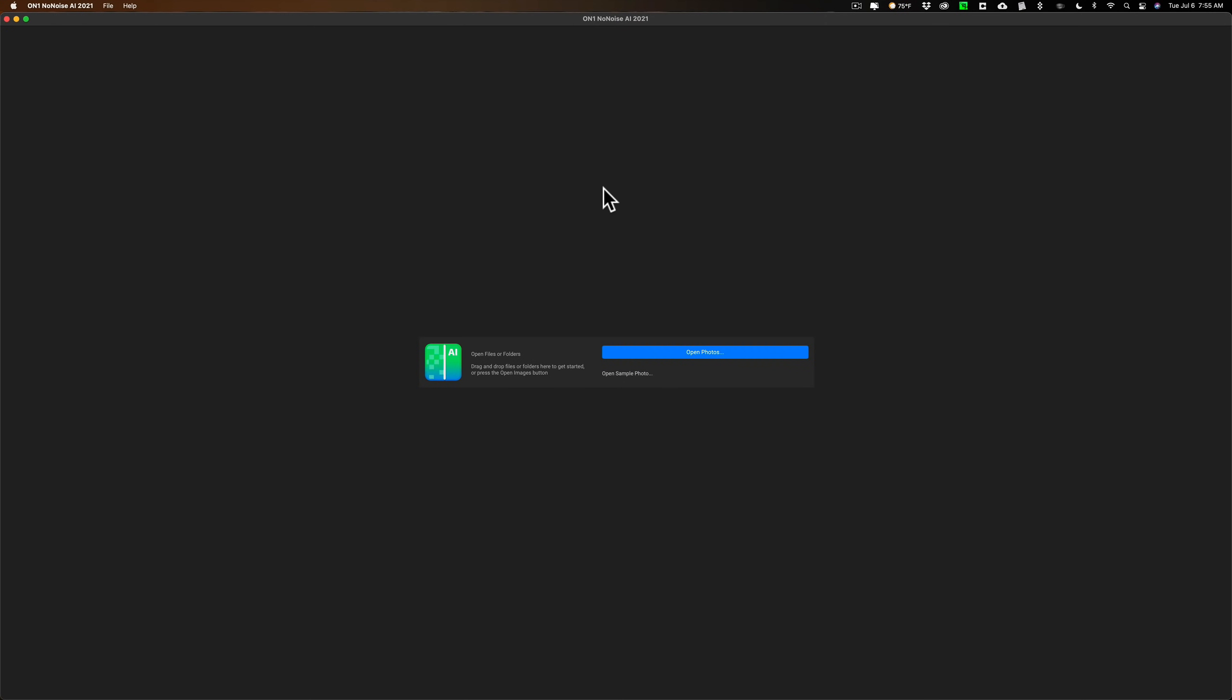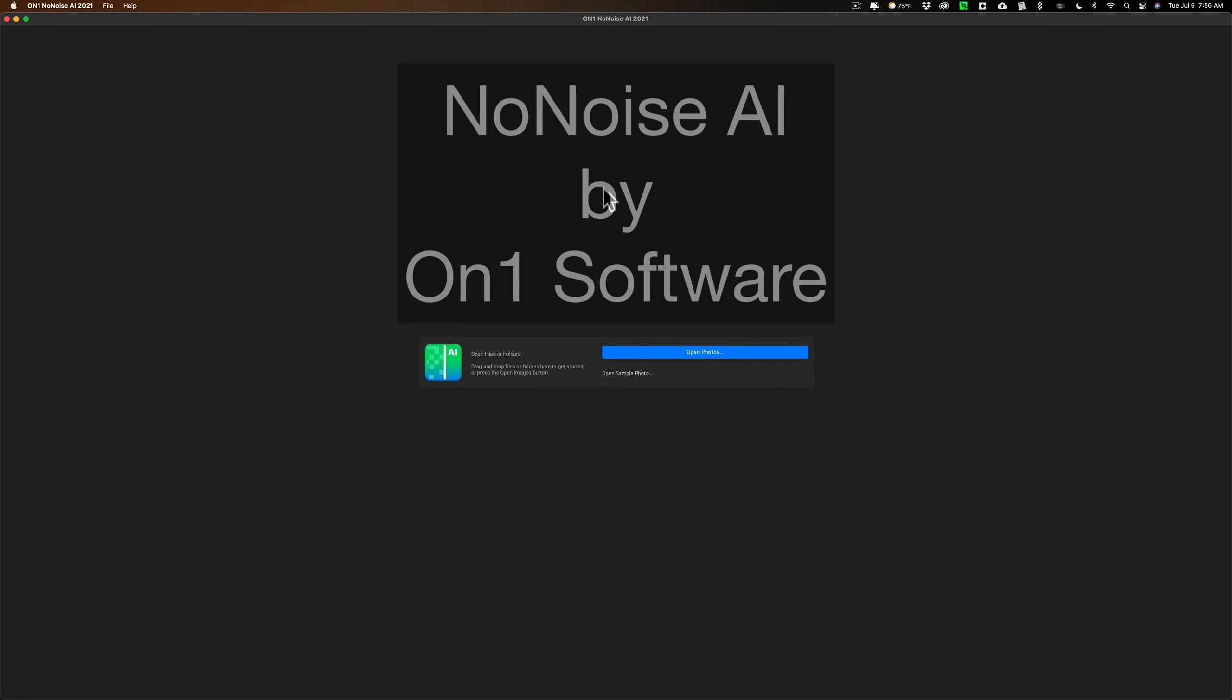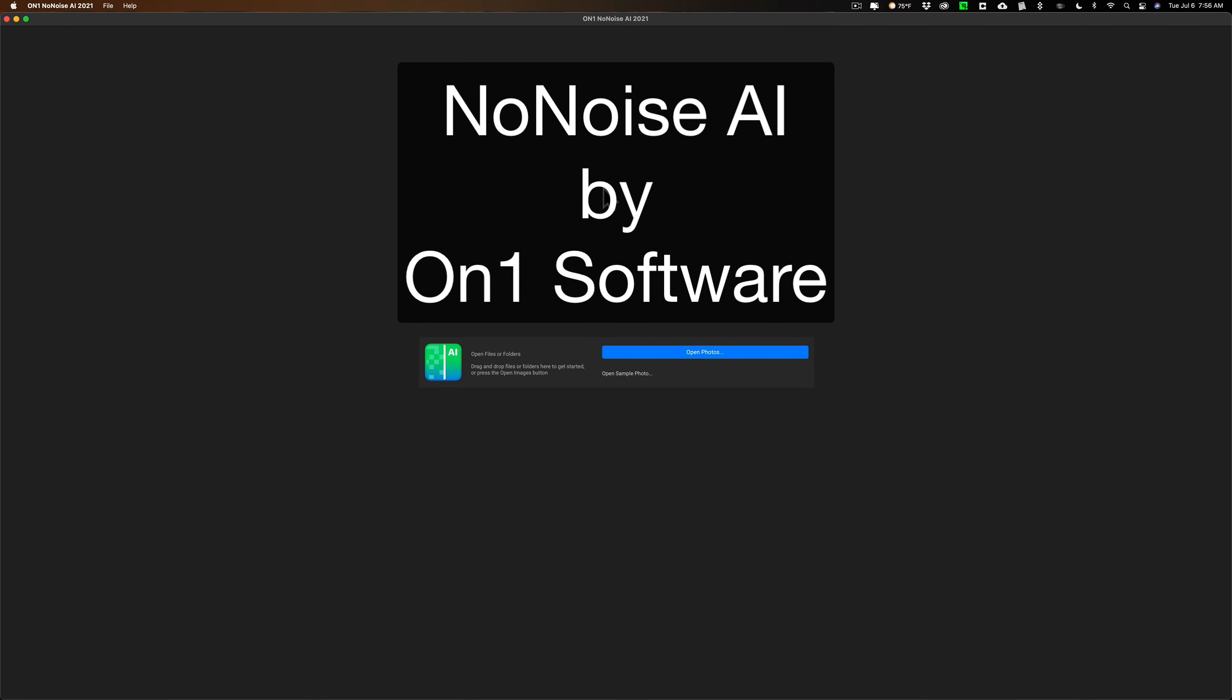Hey guys, this is Anthony Morganti. I am MrPhotographer.com. Today we're going to talk about a new application, NoNoiseAI by OnOne Software.